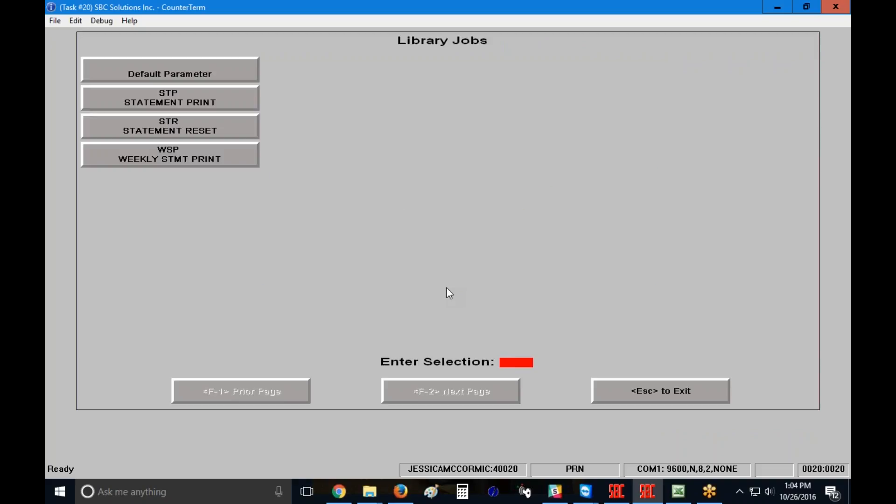I'm going to enter my clerk code. In the upper left-hand corner, you're going to see your saved library jobs for your statement print and your statement reset. If you don't see anything up there, or if there's more jobs than just a single statement print and you're unsure about which ones to run, please ask your system administrator.